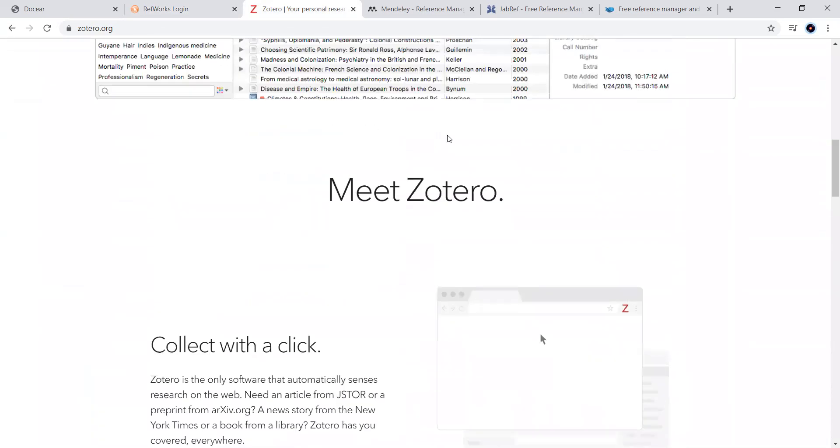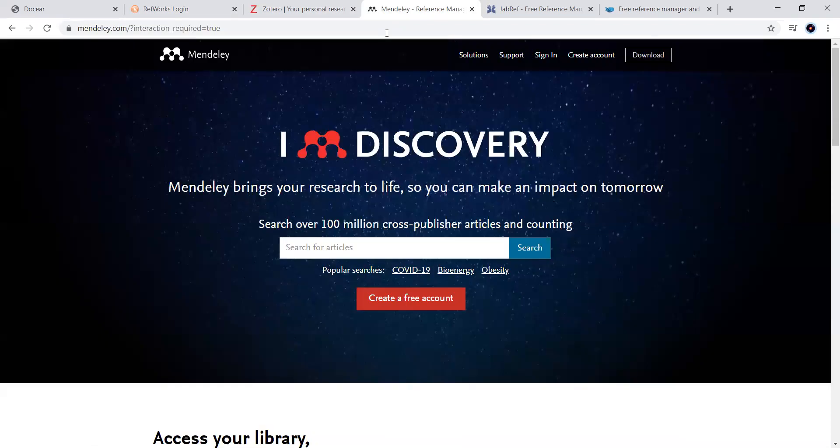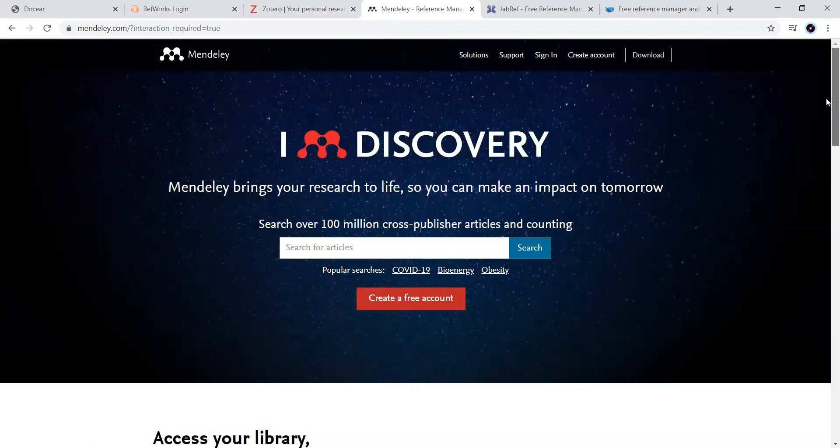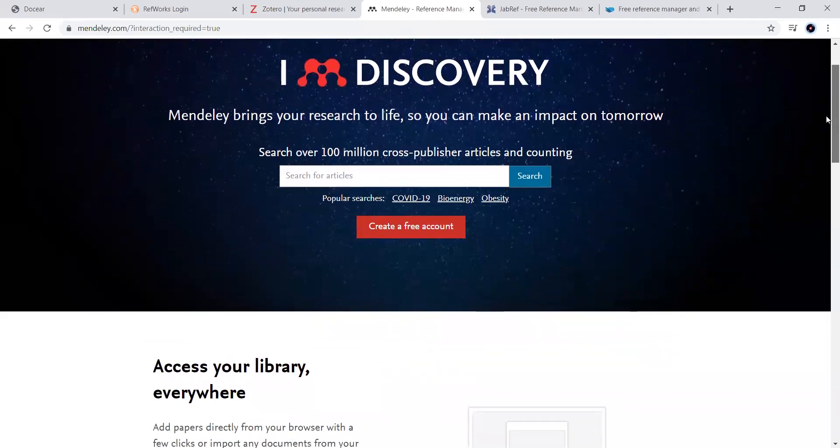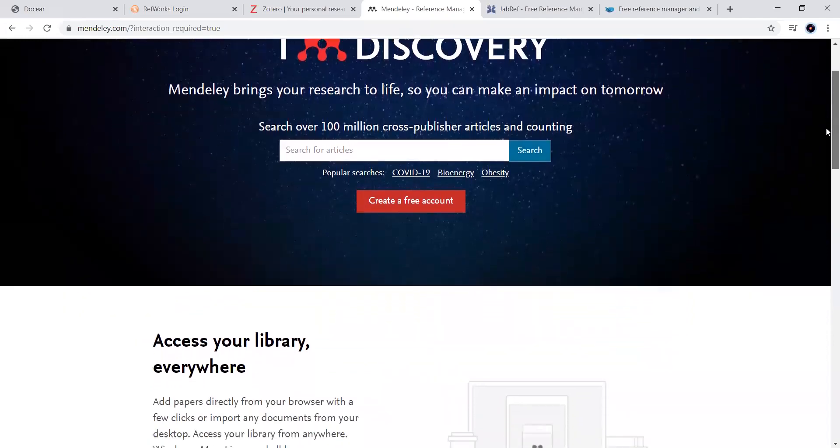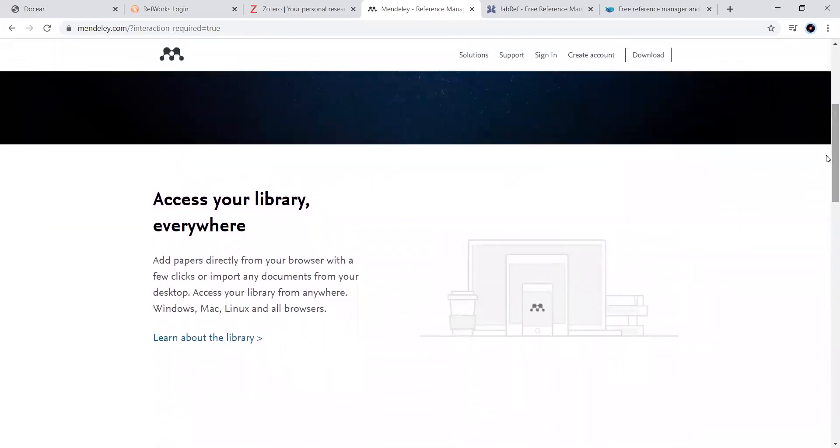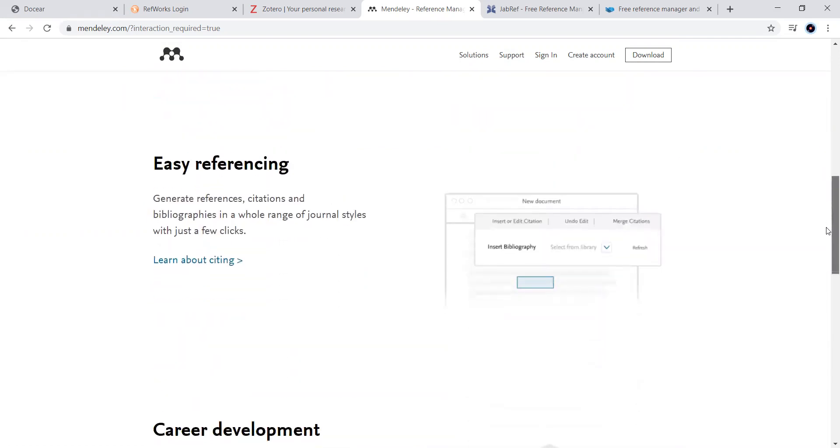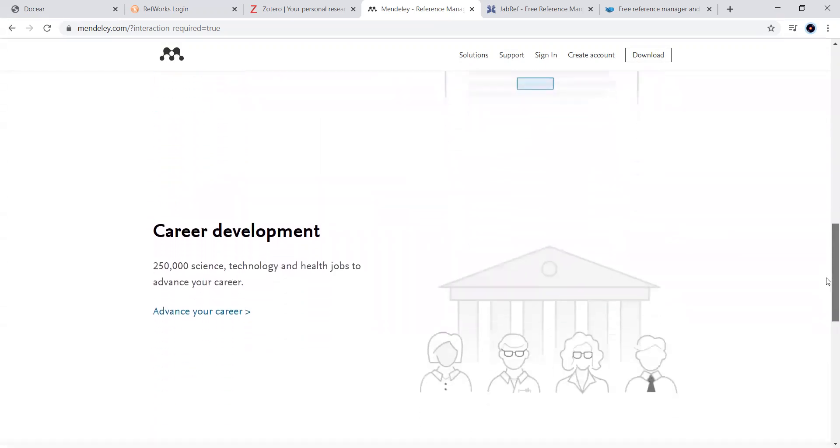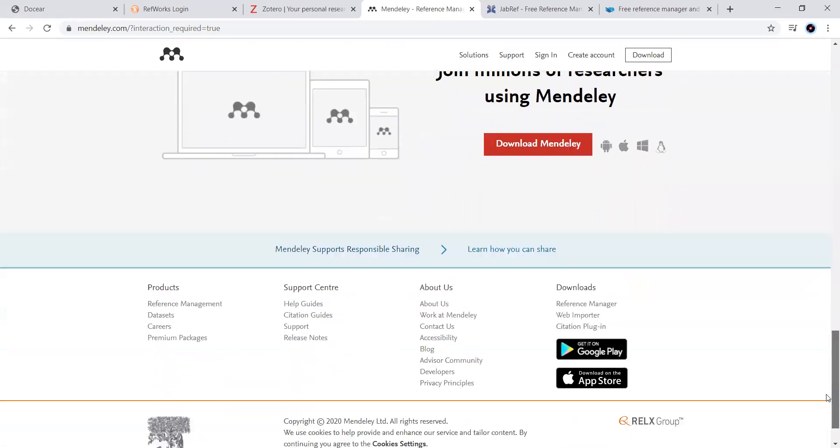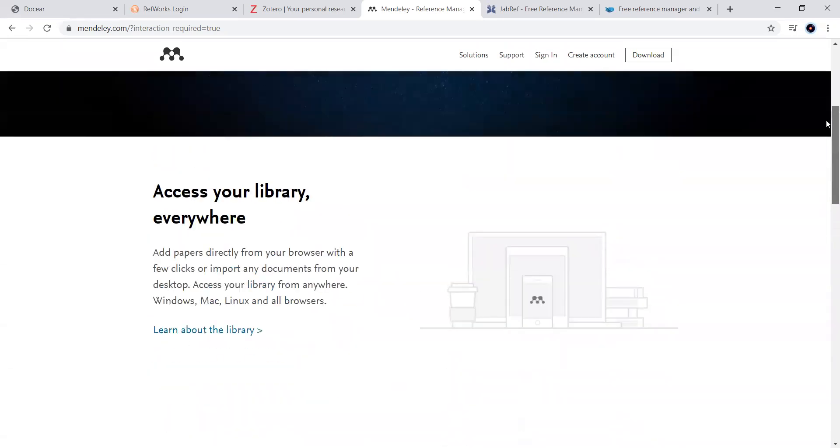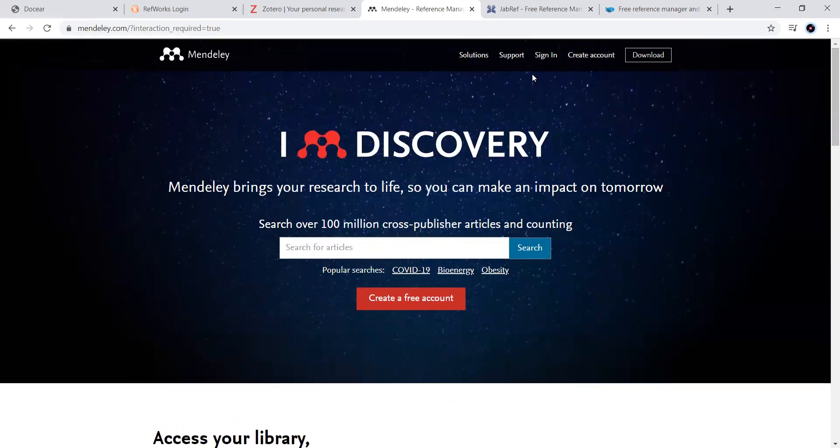Now, moving to the next one. Mendeley, the most acclaimed one. And it is a product of Elsevier. And we can add the papers directly from our web browser with few clicks, or we can input any documents from your desktop also. Now, you can see here, the screenshot is given here, how to insert bibliography. You can go there. And it is very easy to use.